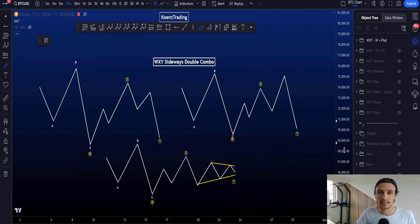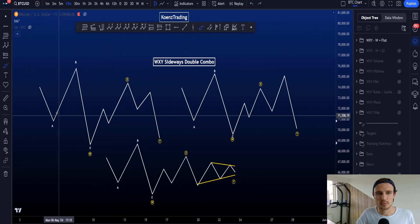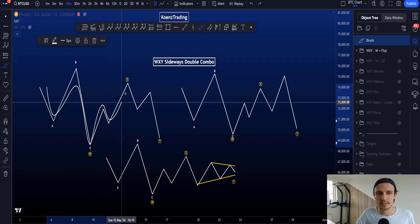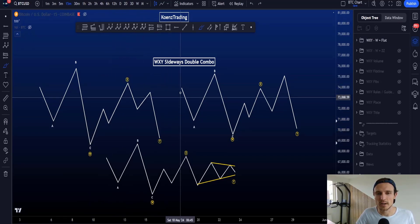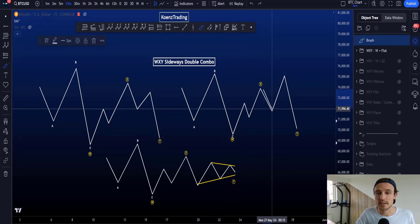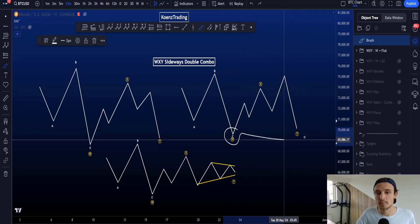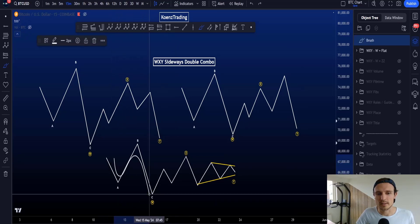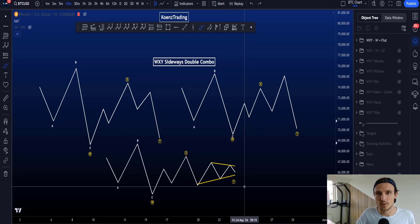If wave W is a flat instead of a zigzag, there are three possible structures. First: a flat in wave W, zigzag in wave X (most common for X), and then a zigzag in wave Y. Second: a flat in W, zigzag in X, and another flat structure in wave Y — so you are allowed to have a flat in both W and Y. Third: a flat in W, zigzag in wave X, and then a triangle in wave Y.